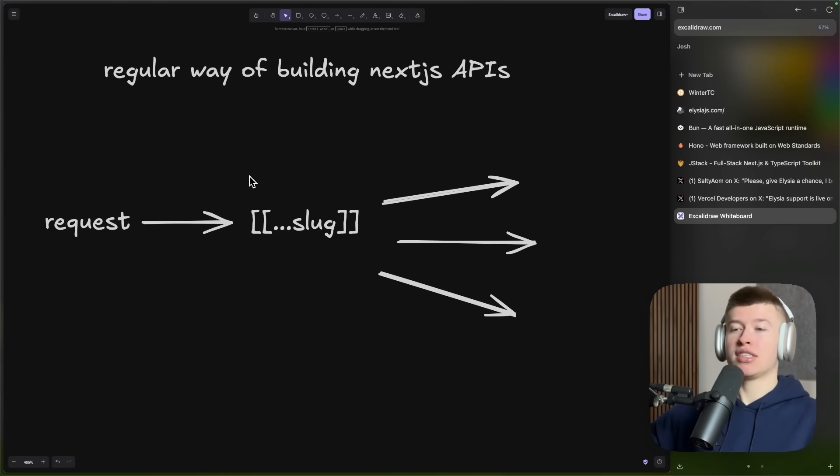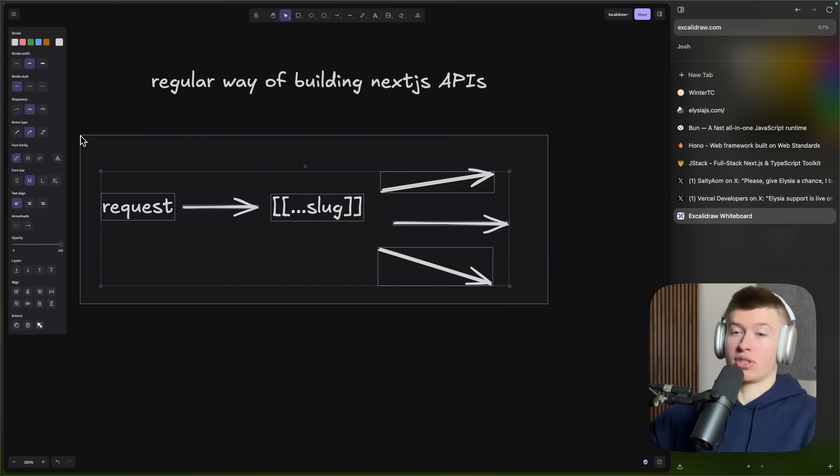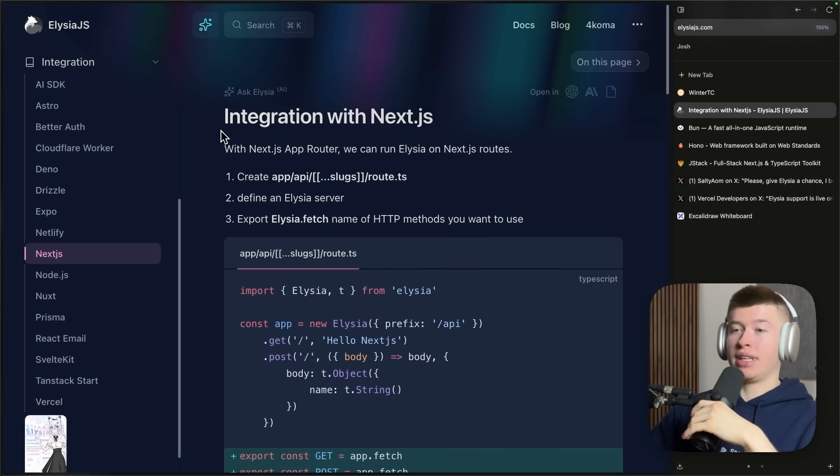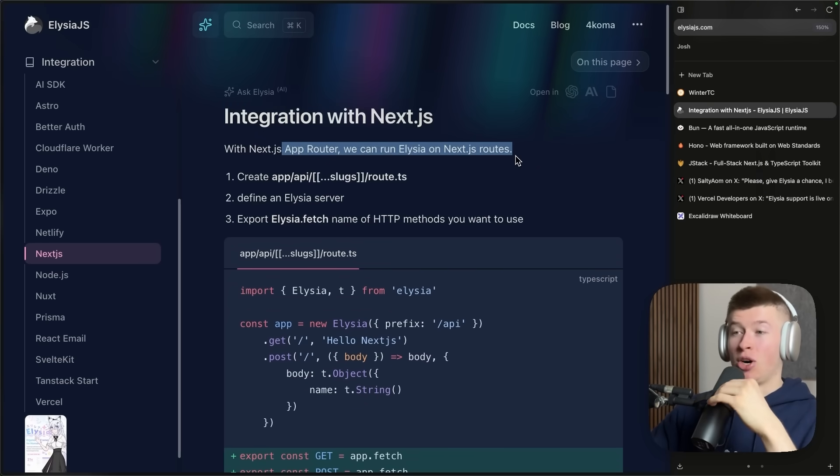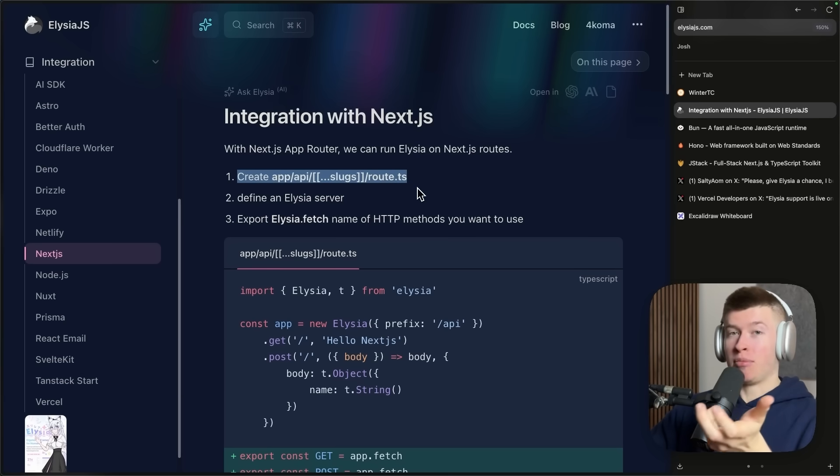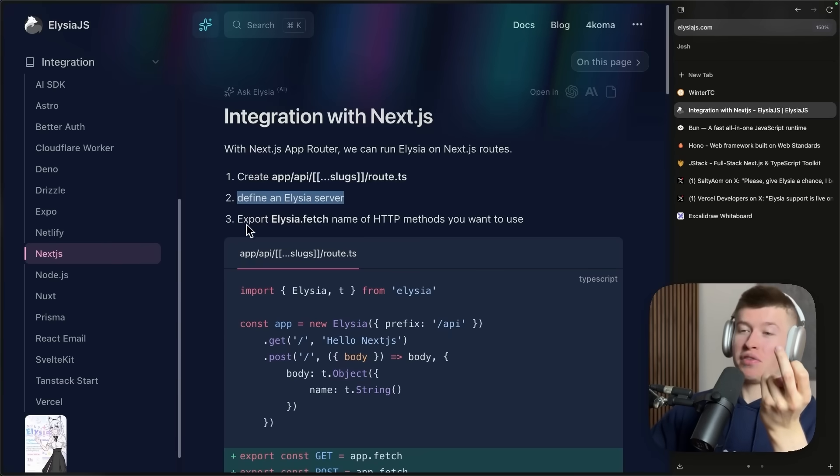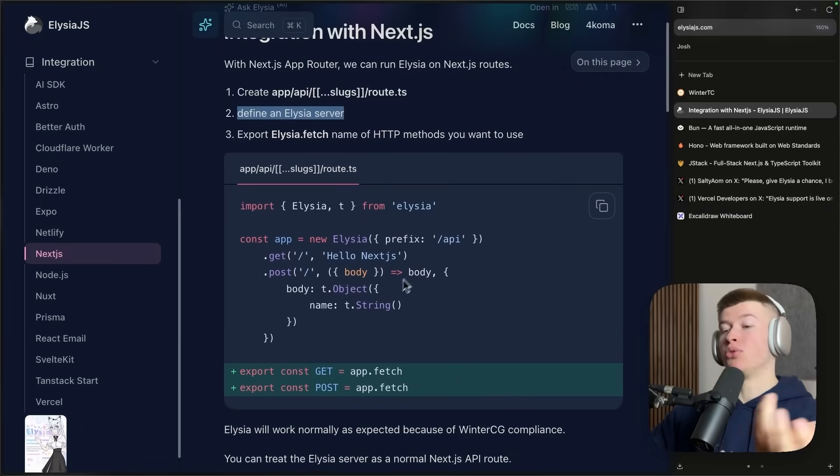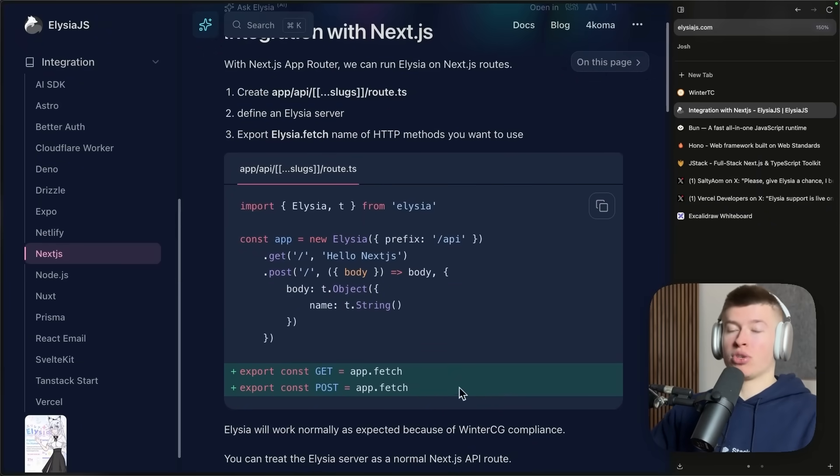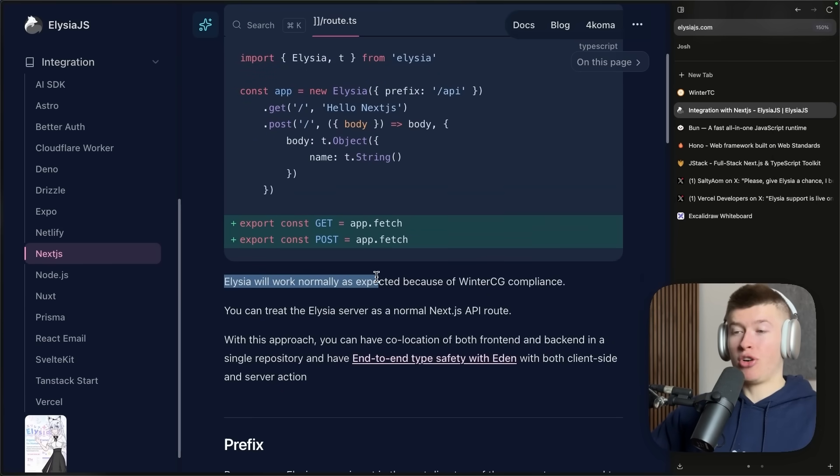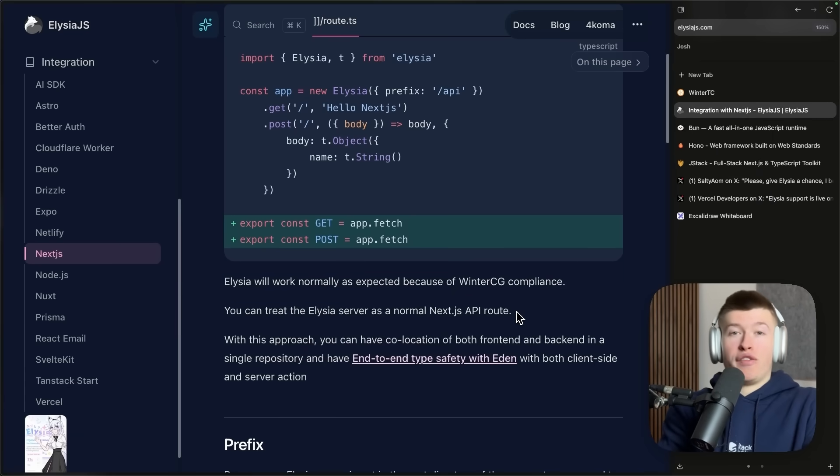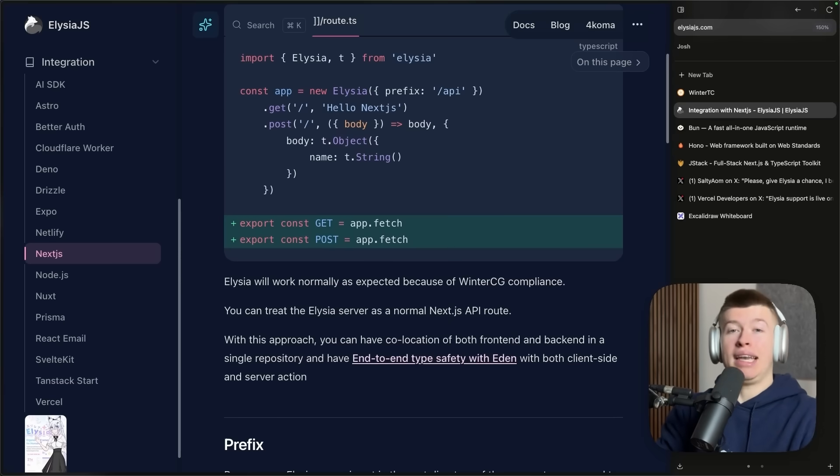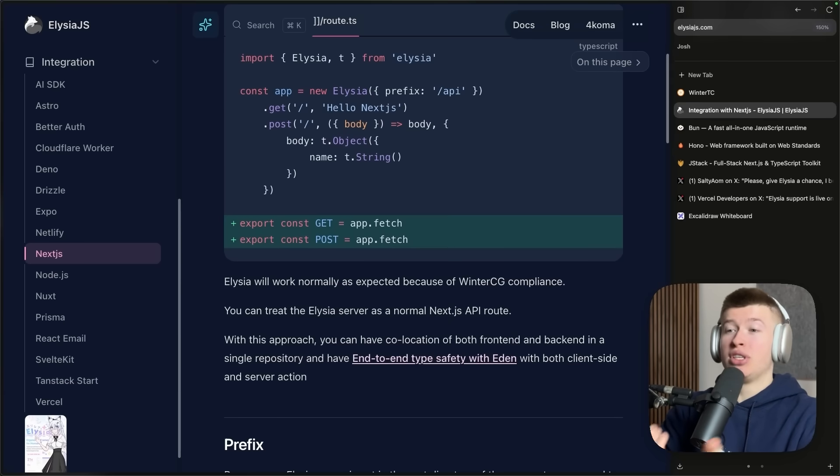So how does this approach, the central endpoint that enables the pattern we're about to see, work in Next? With the Next.js app router integration, we can run Elysia on Next.js routes. First, we create the central endpoint that I've demoed. We're gonna define an Elysia server and then export Elysia.fetch as the HTTP methods that we want to use. In the case of Next, probably just get and post. And then Elysia will work normally as expected because of Winter CG compliance.